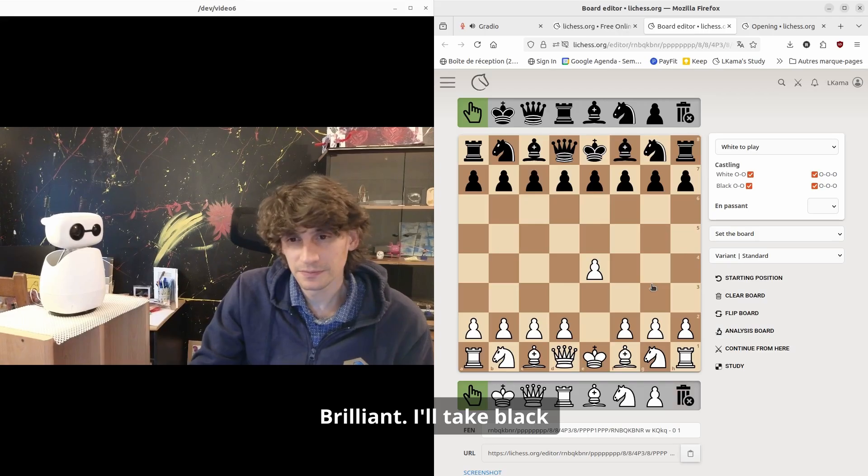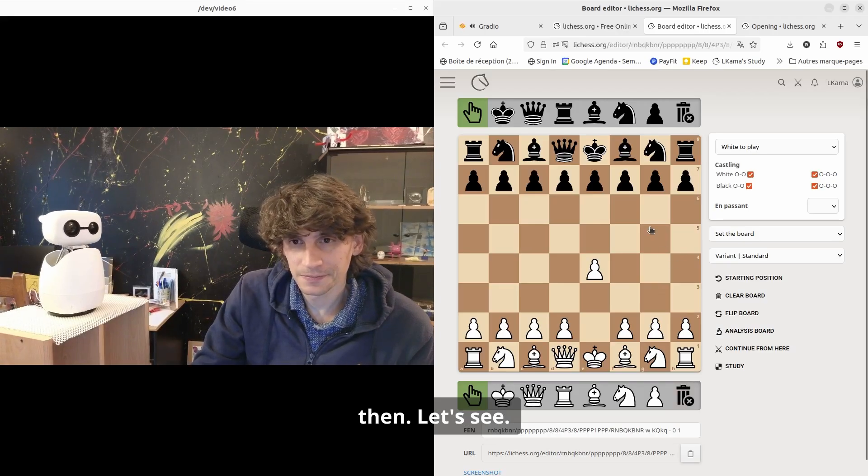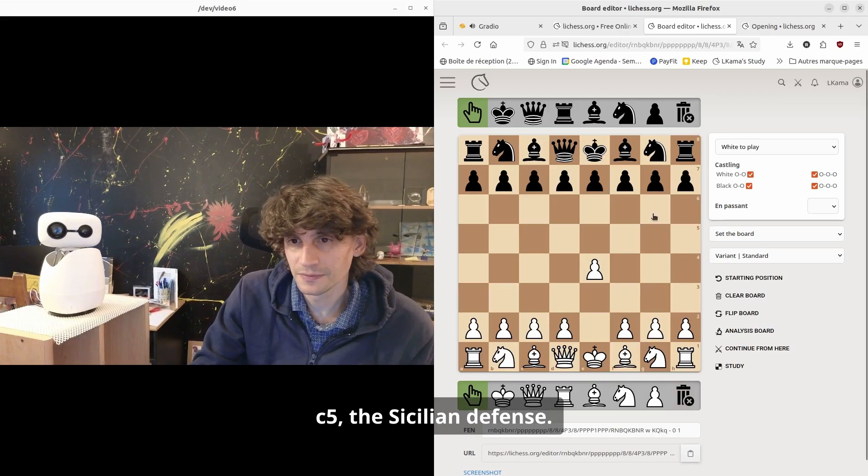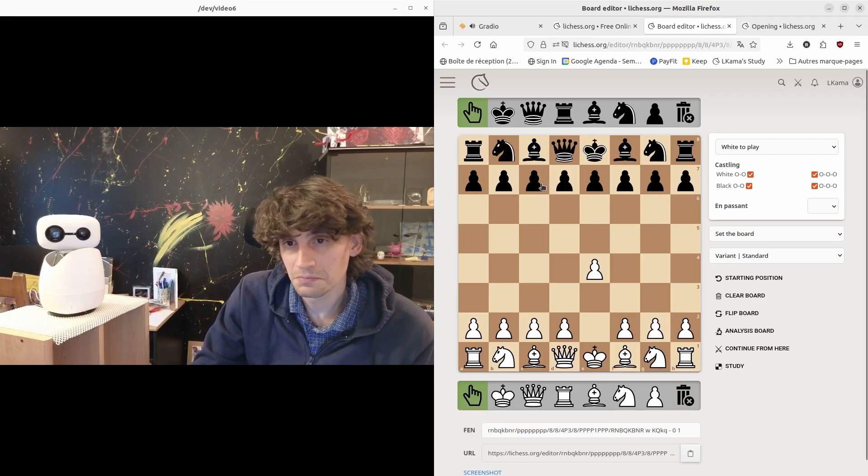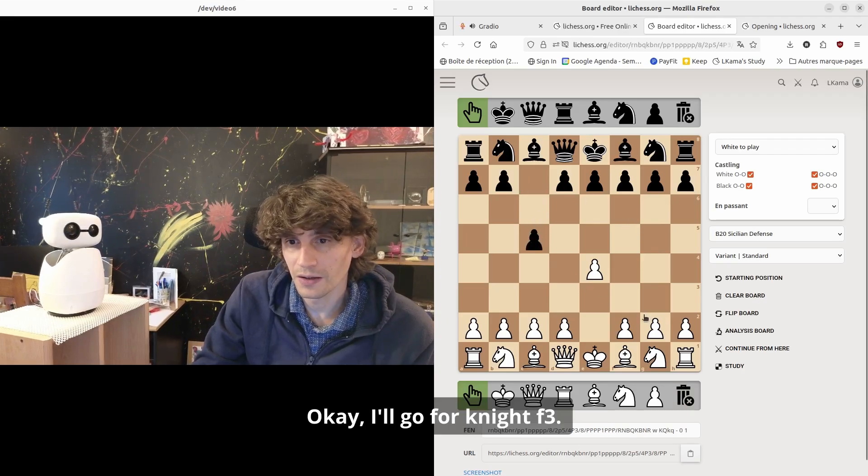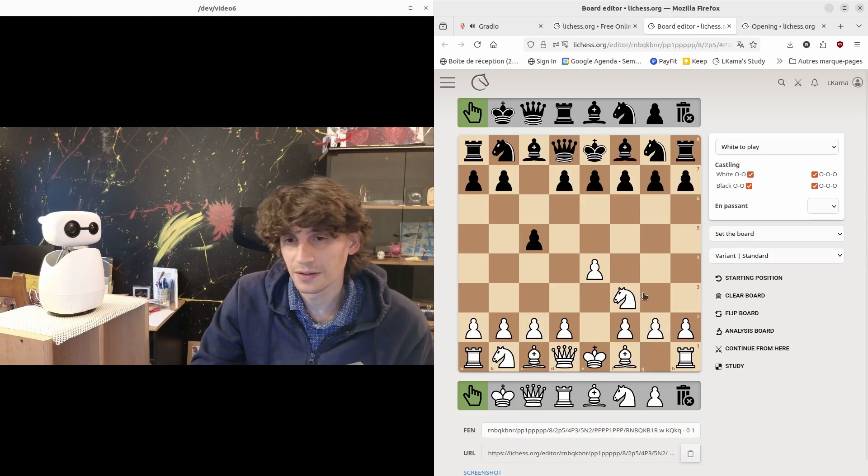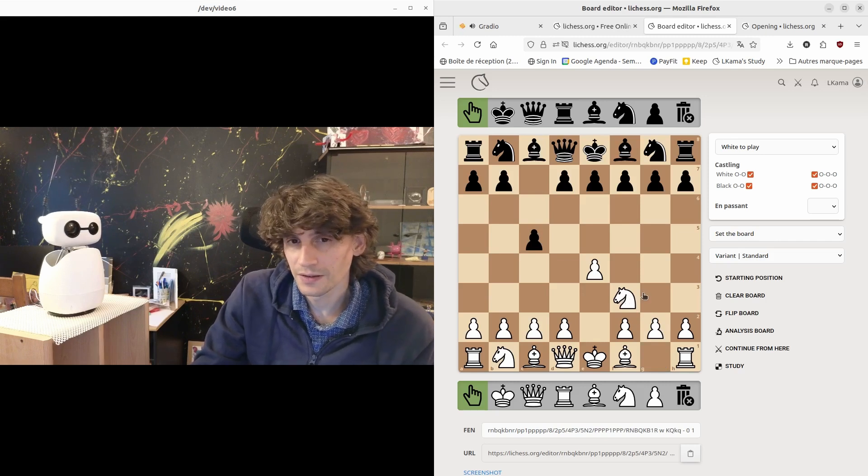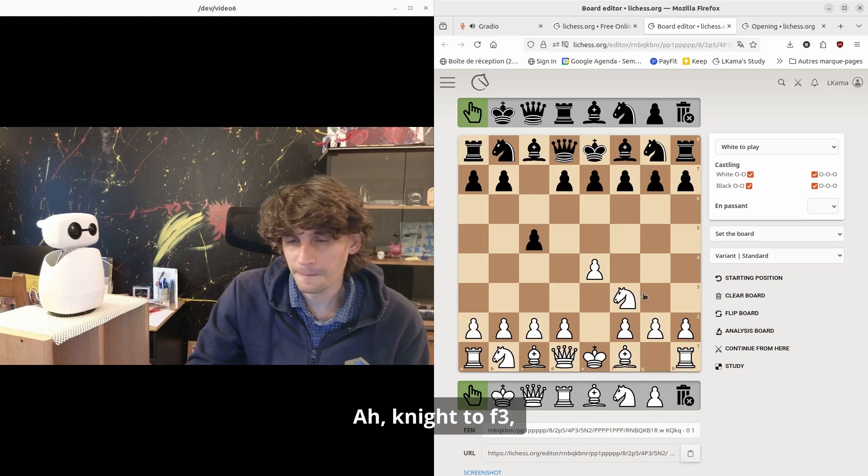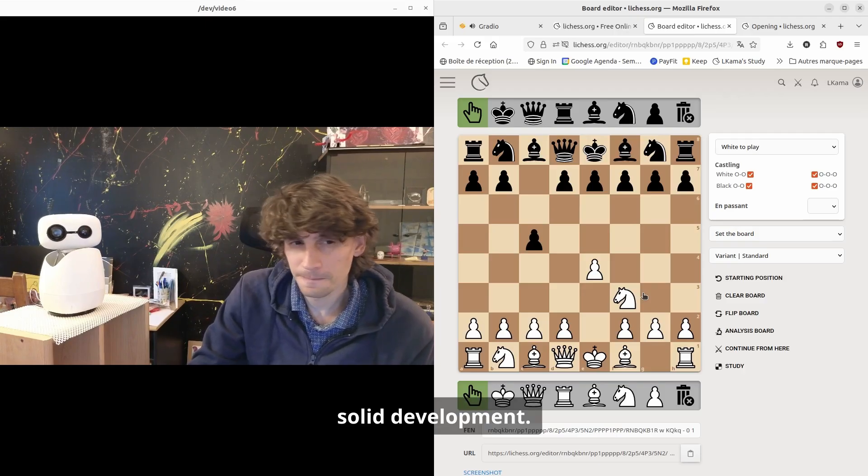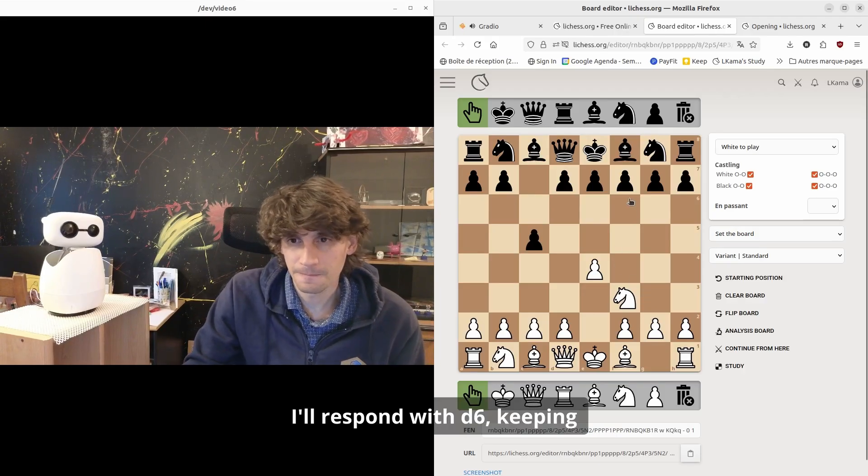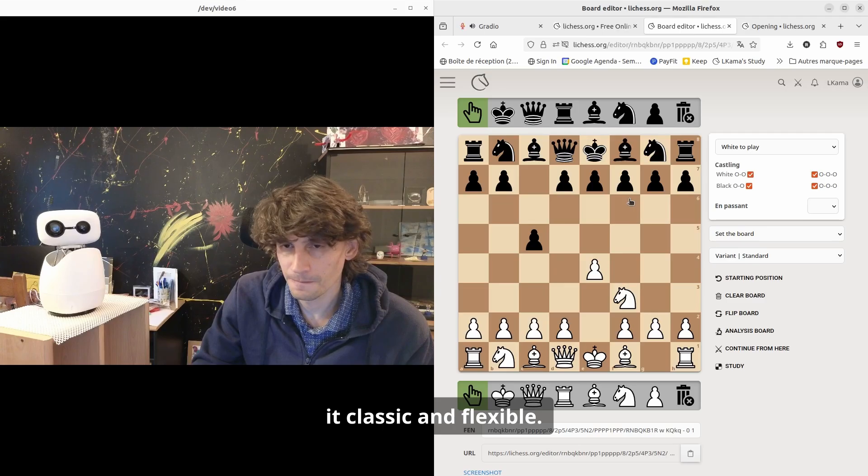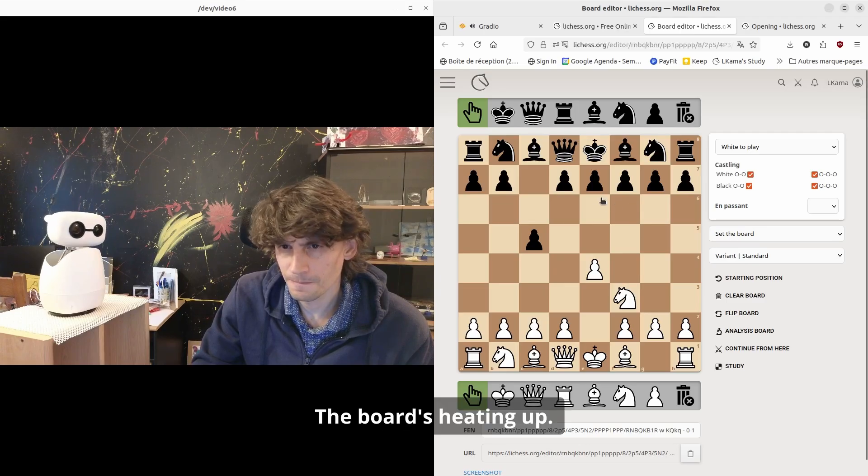Brilliant. I'll take black then. Let's see, for my first move I'll go with c5, the Sicilian defense. Okay, I'll go for knight f3. Ah, knight to f3, solid development. I'll respond with d6, keeping it classic and flexible. The board's heating up.